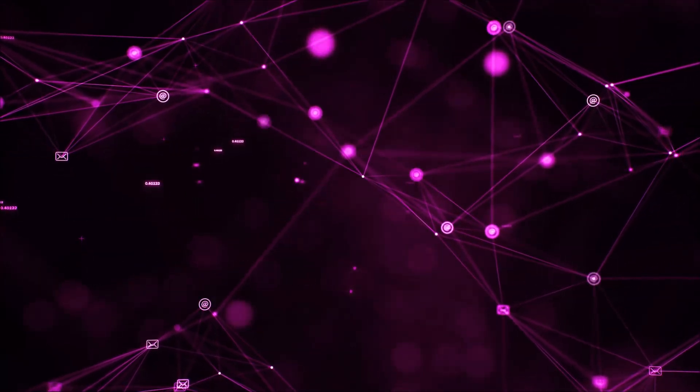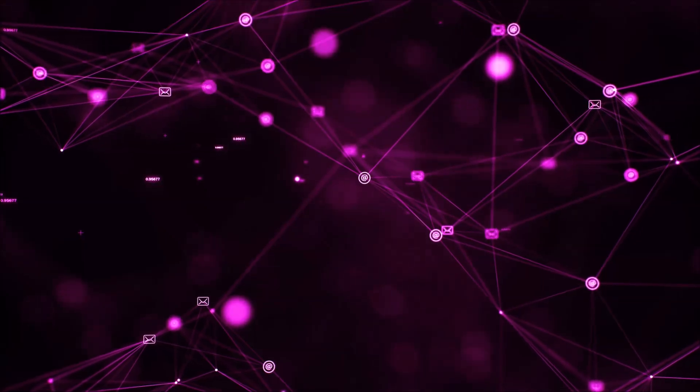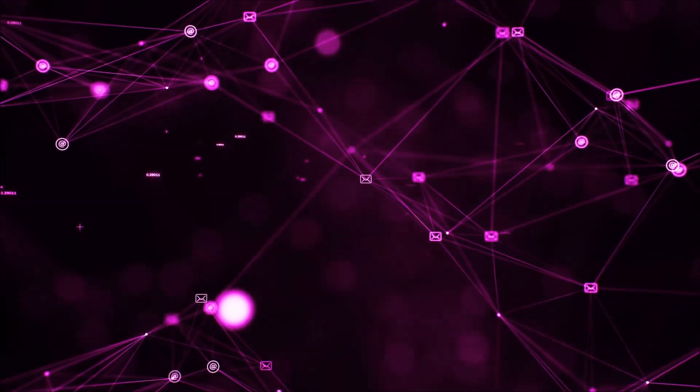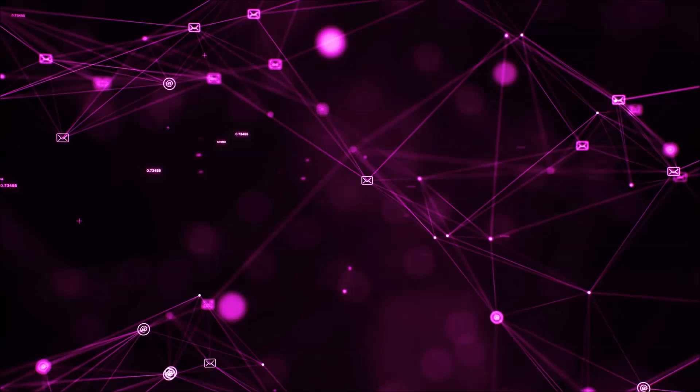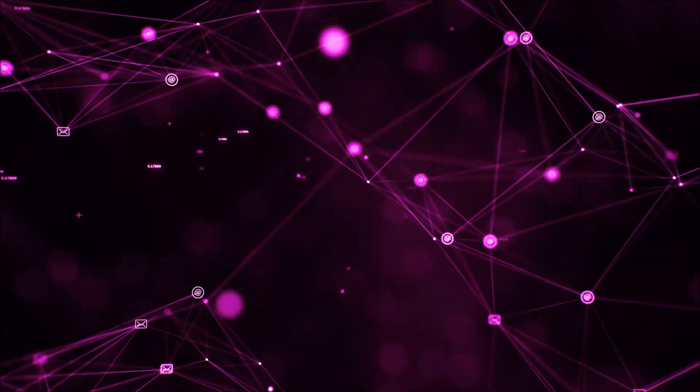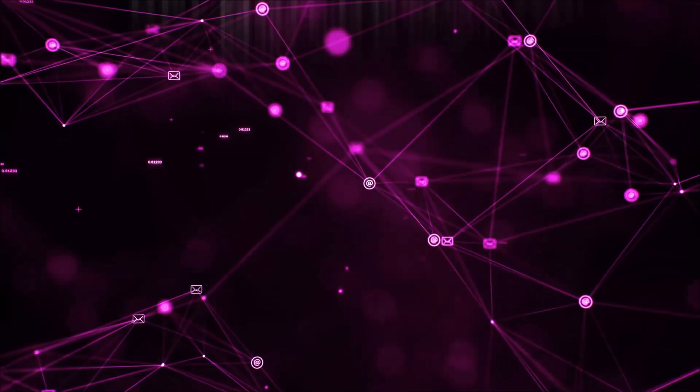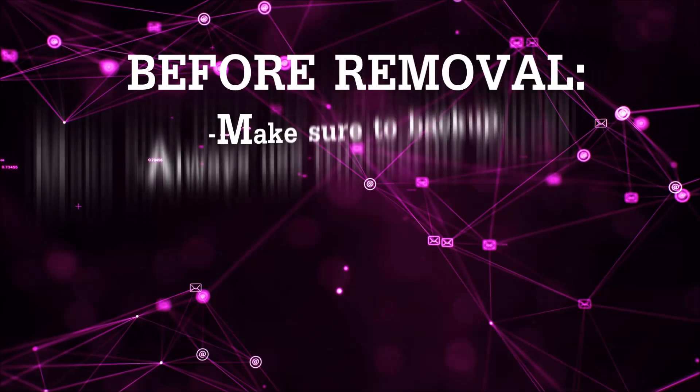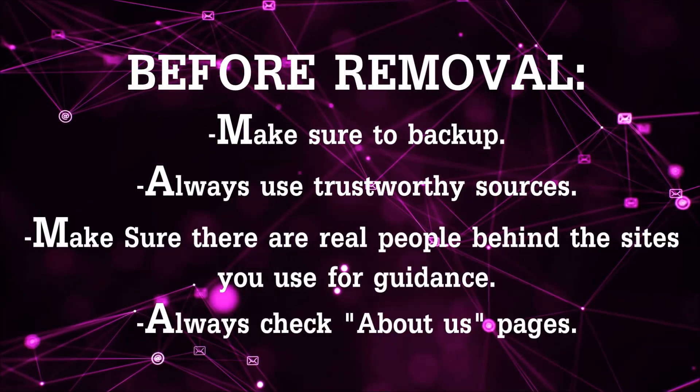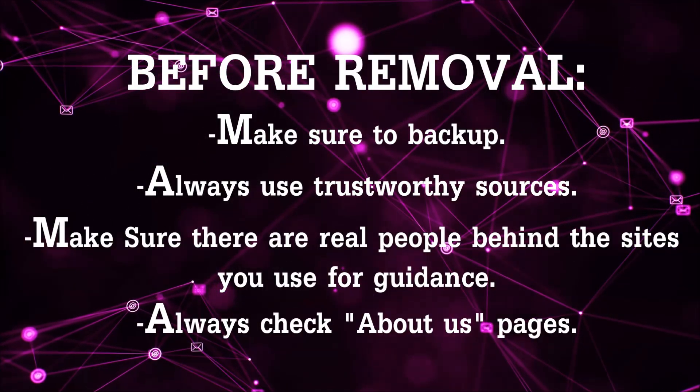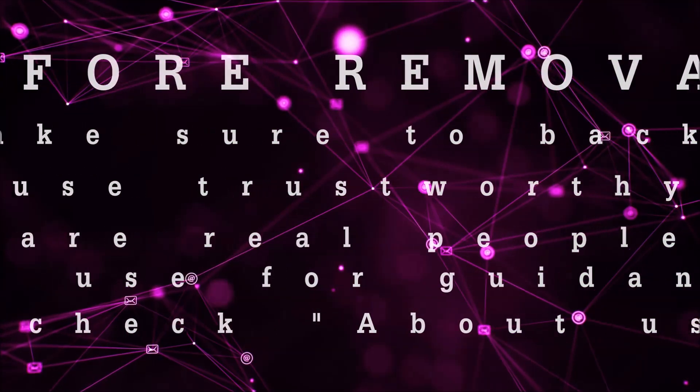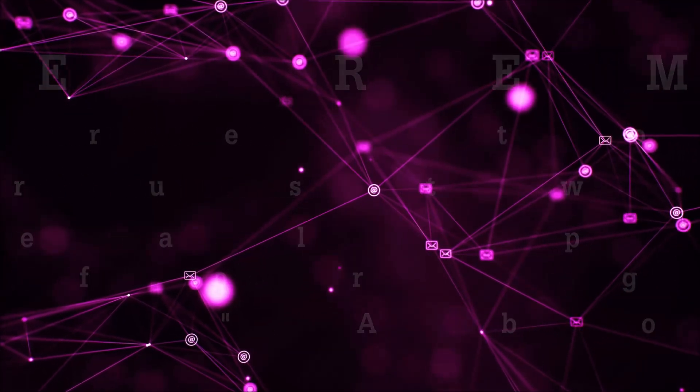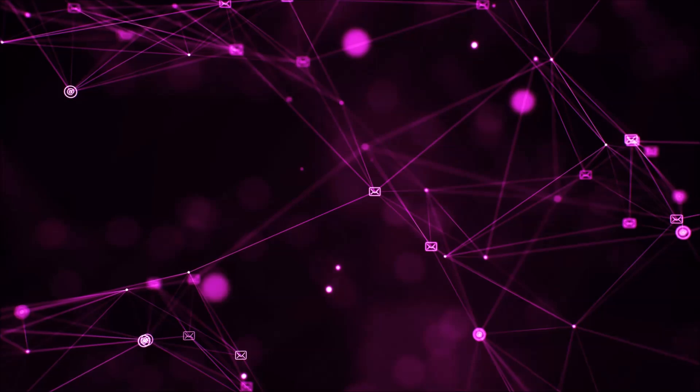Before we begin this video I'd like to say that you should never trust sites that have no real people behind them or video guides, and you should always make sure to backup your files before doing any removal by yourself and always use trustworthy sources. Make sure that these are real people behind these videos because many people do this for money and they may scam you.